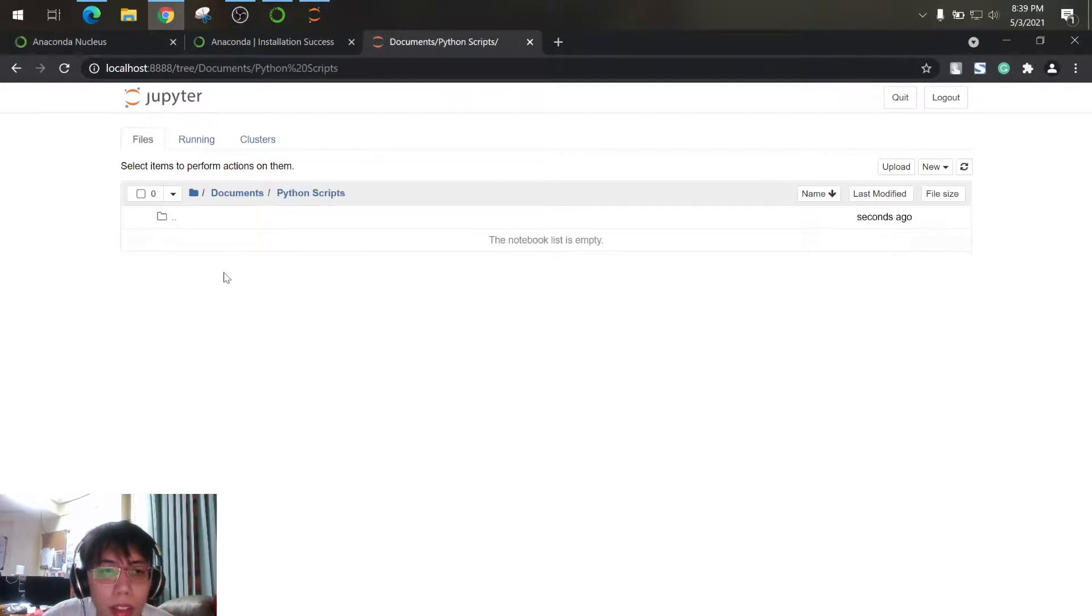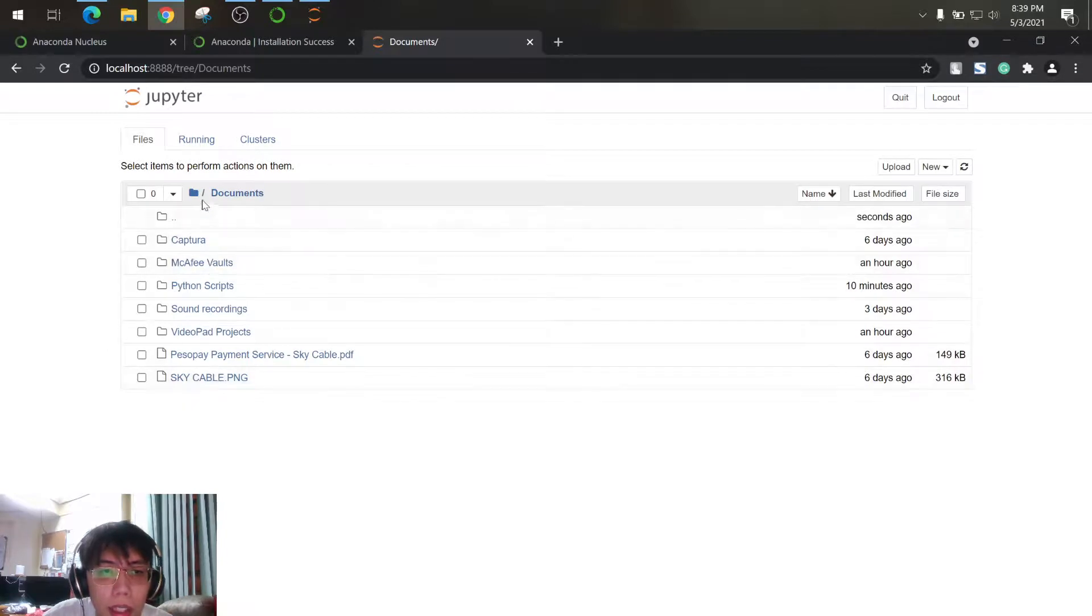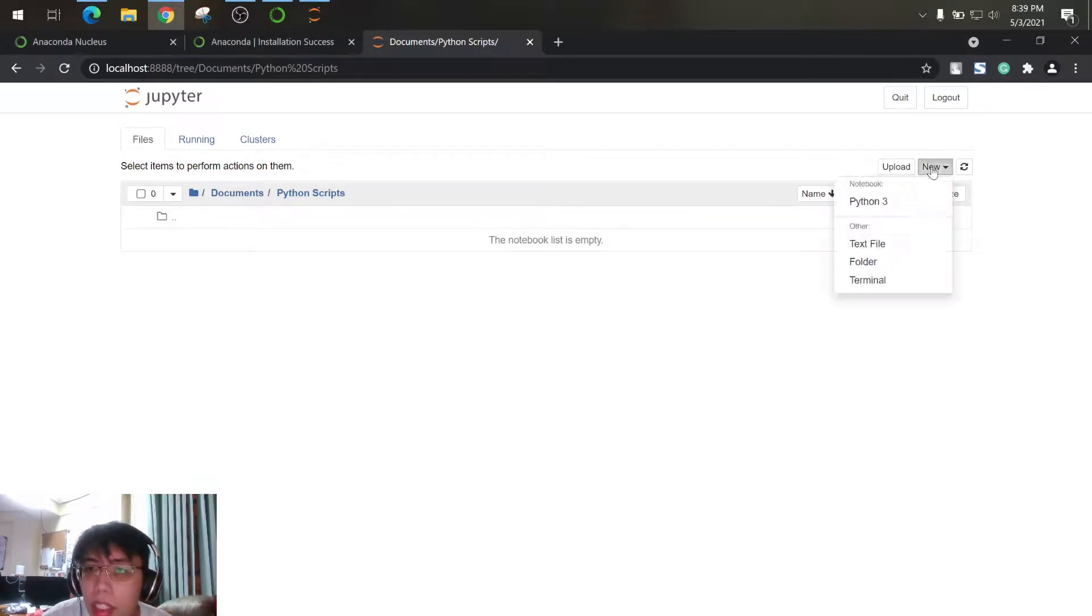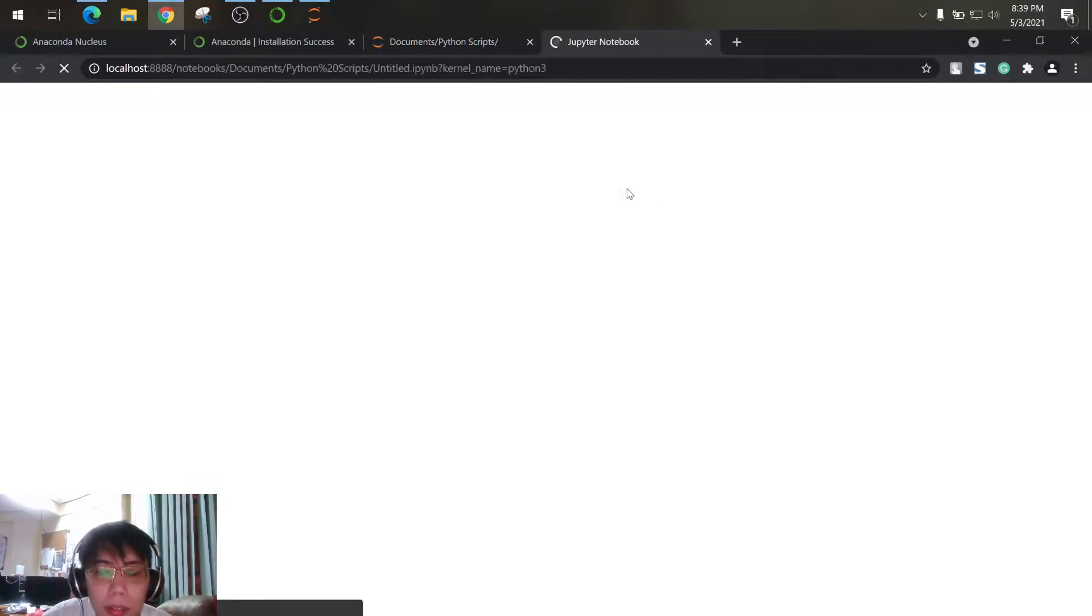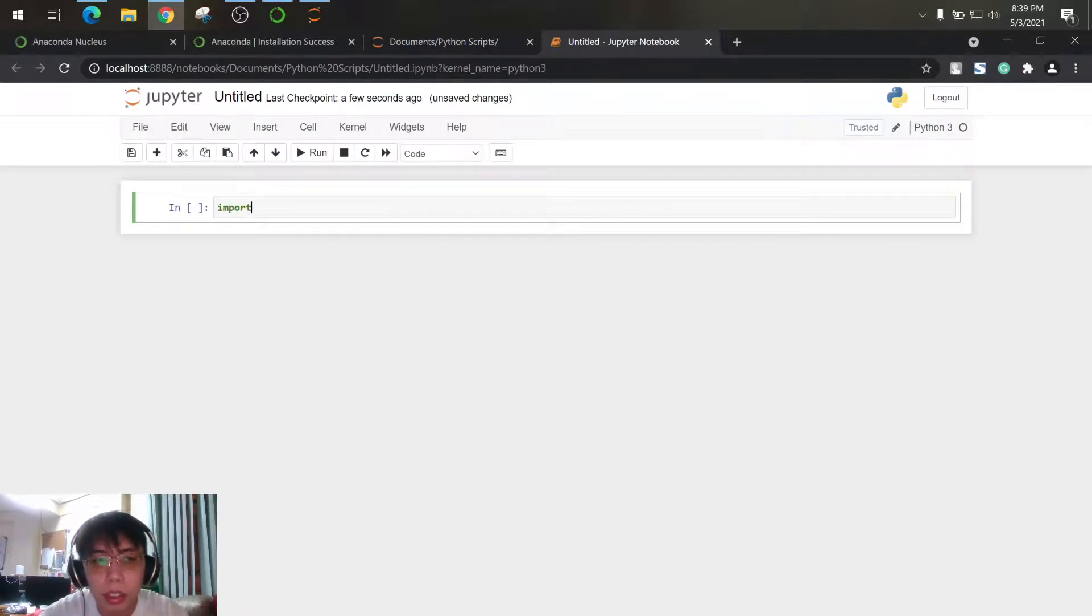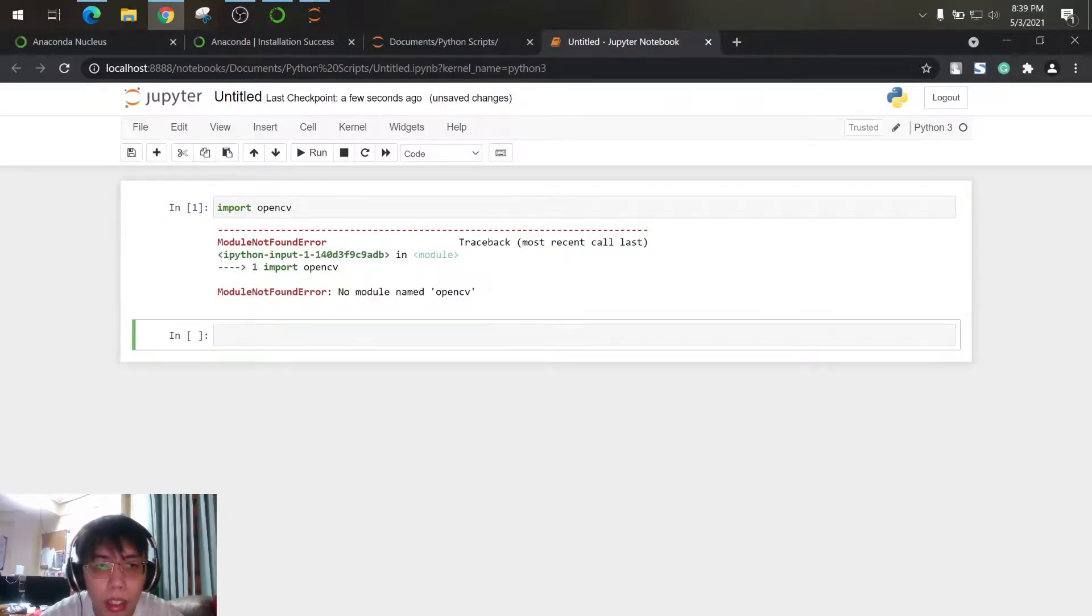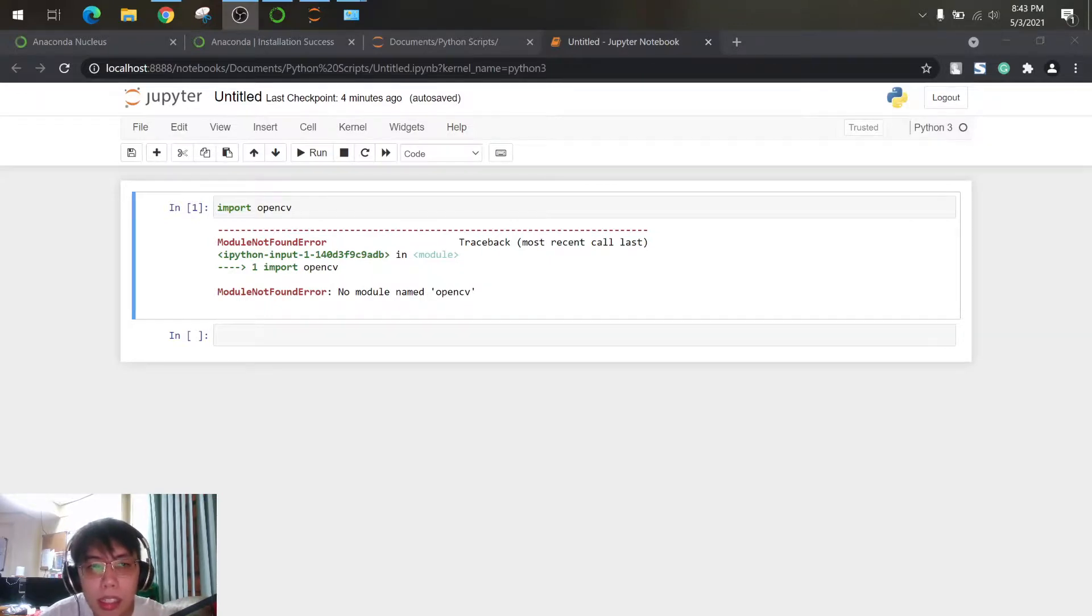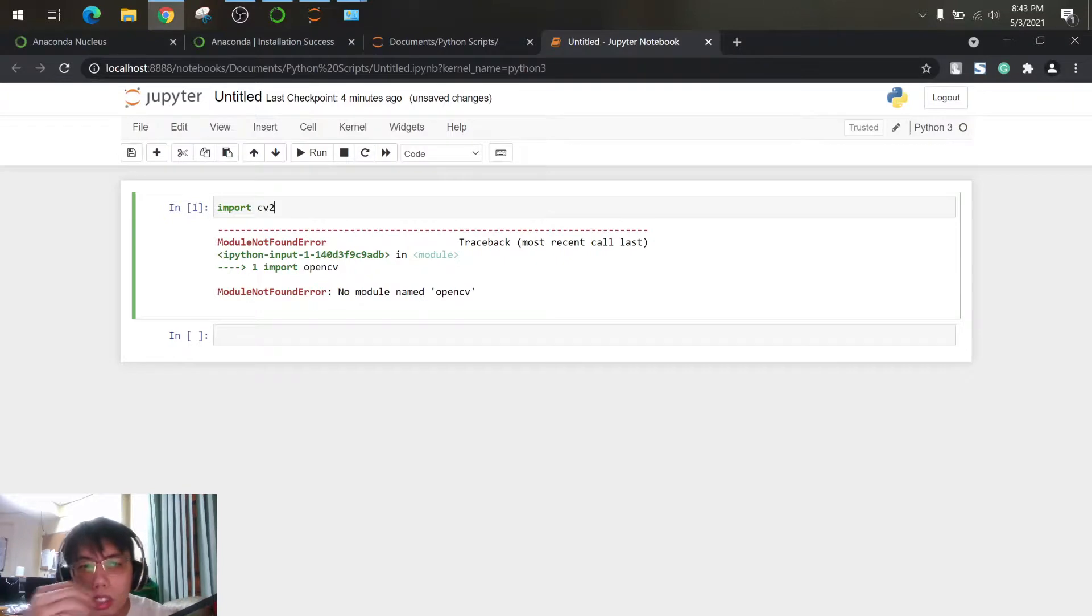So let's create, so we have Python scripts here, so I can create here a folder. Or here, I just create, I will just create here new Python 3. So let's just import OpenCV, then run. So I think my bad, it should be cv2, so import cv2.